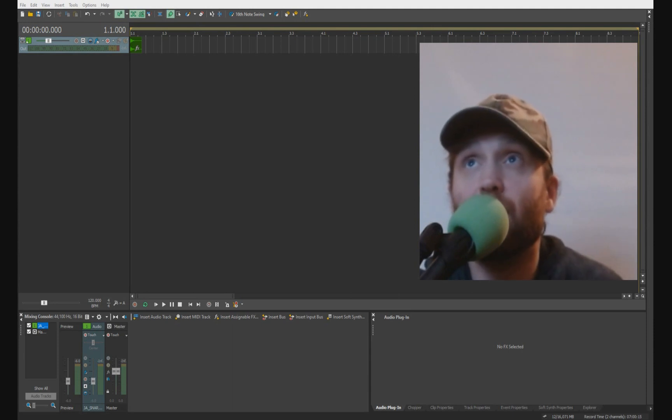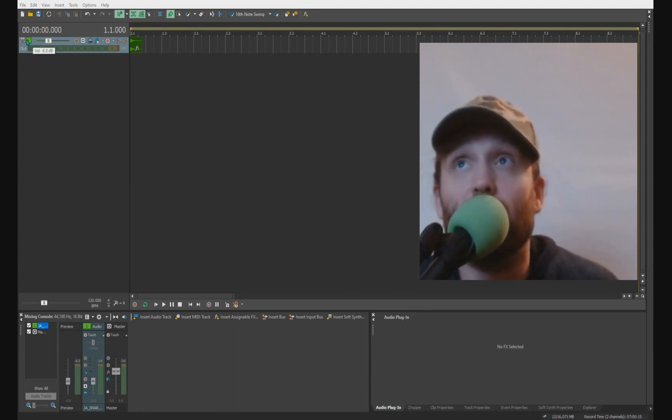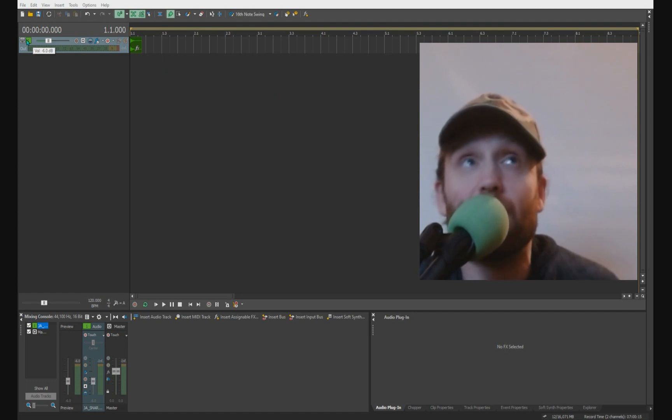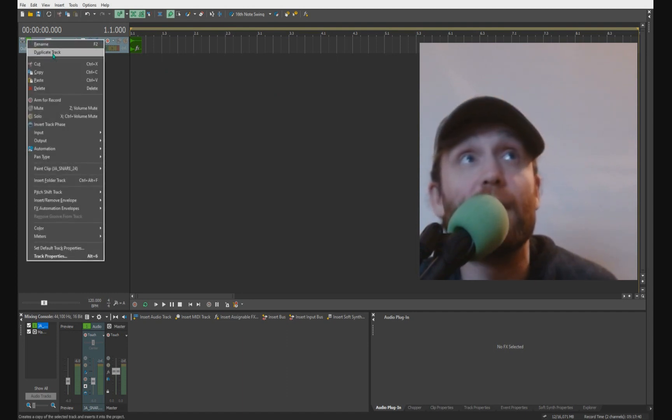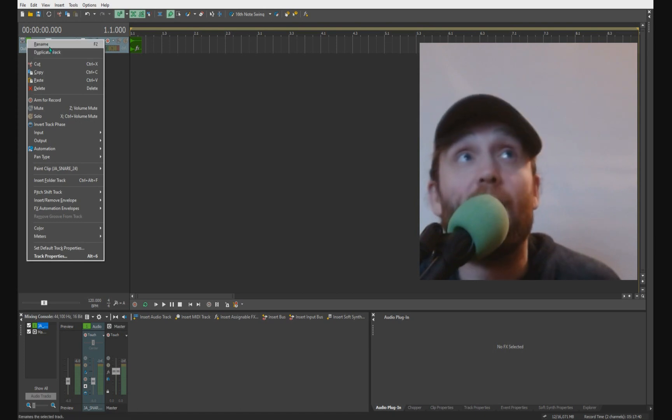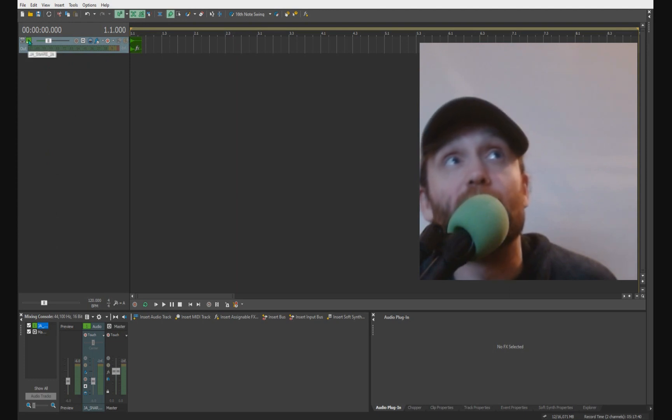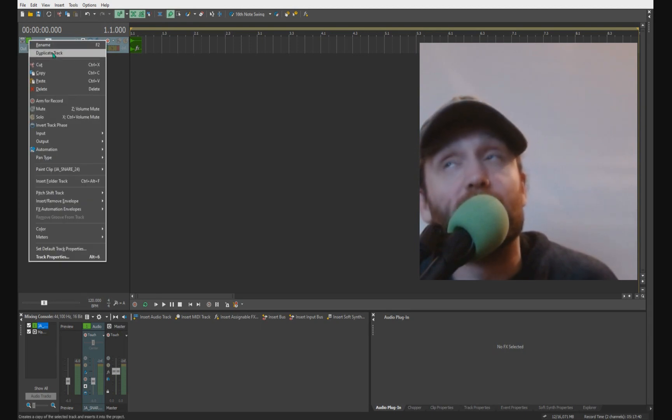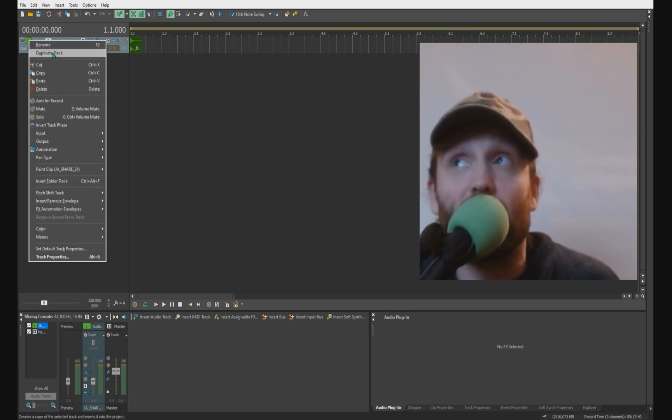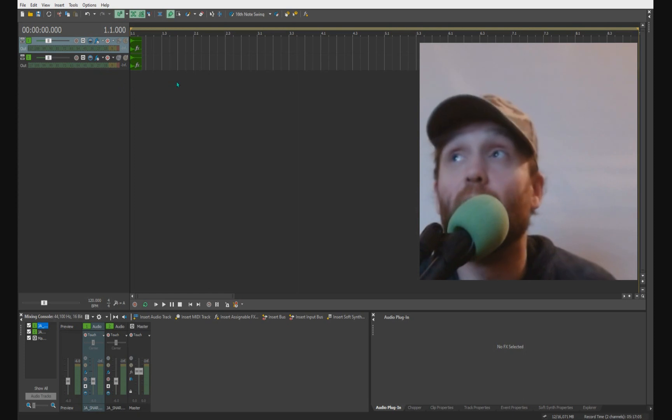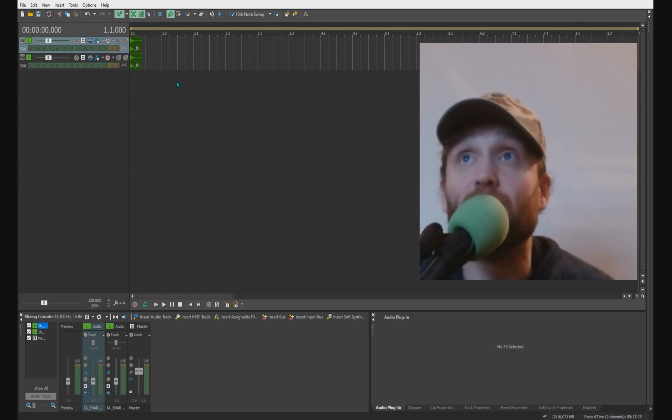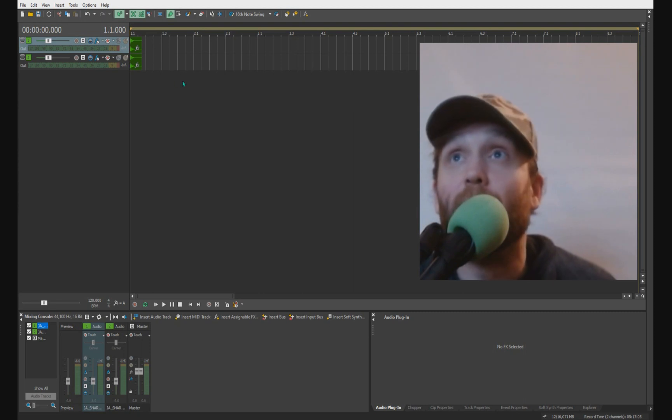So to duplicate a track, just simply right click on the track that you want to duplicate and select duplicate track here. And that will just duplicate the track. So I've got this snare sound here. I'm just going to right click on this on the square here and select duplicate track. As you can see, this is now made a duplicate of this track.